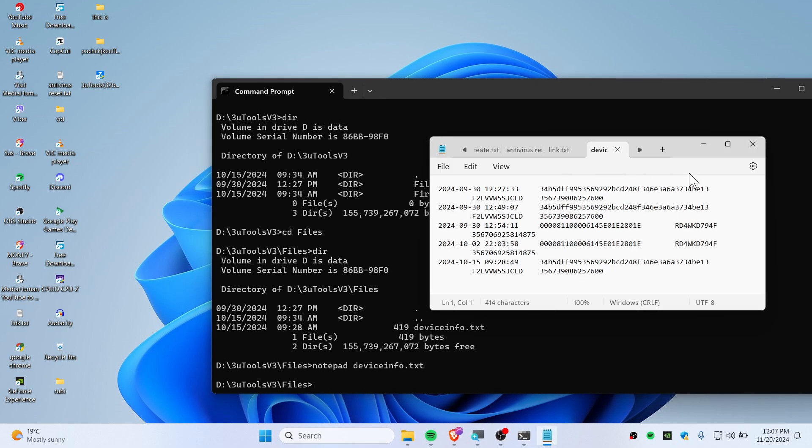So this is how you can use Command Prompt to change directory and open stuff like this. Thank you so much for watching. I hope you find this video useful. See you guys in the next video. Peace.